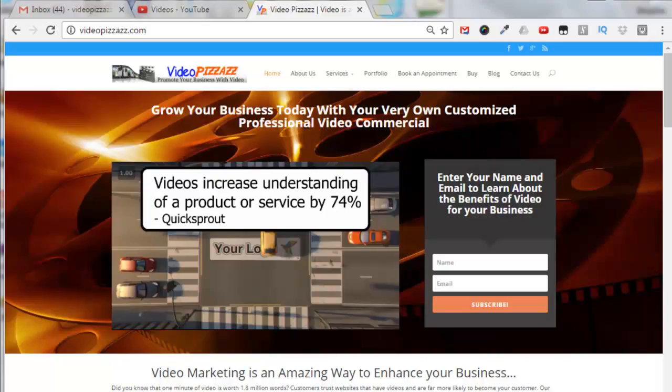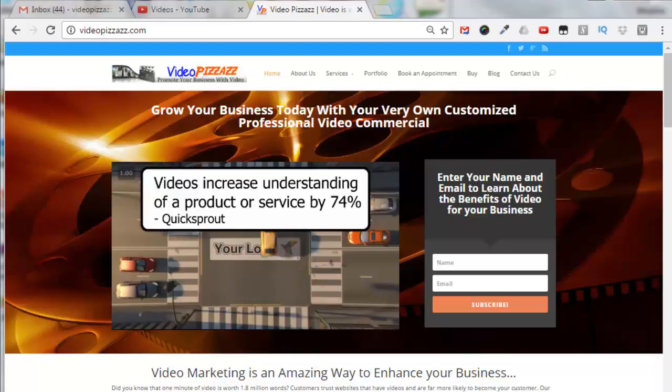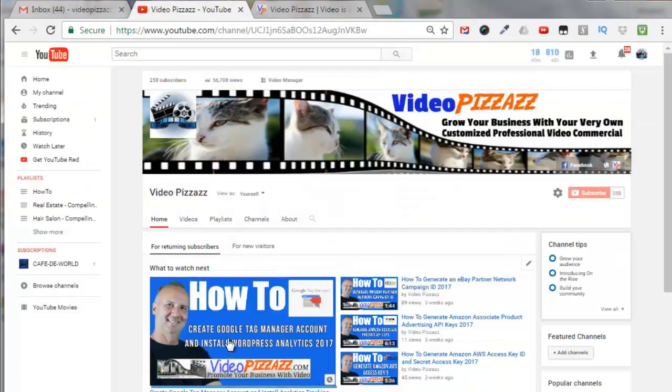Hello, this is Dan Fashenbauer from Video Pizzazz and today I'm going to show you how to create a YouTube series playlist. So let's go over and log into our YouTube channel.